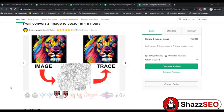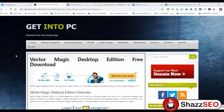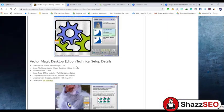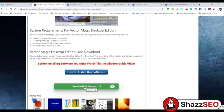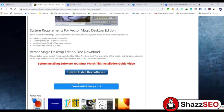First I will tell you about the website where you can download this software. We are at getintopc.com, where you can download many correct softwares. You can search for 'Vector Magic Desktop Edition free download'. At the bottom you can see 'Download Full Setup' — you just need to download this software, which can easily transfer any image into a vector image. I am clicking on 'Download Full Setup'.